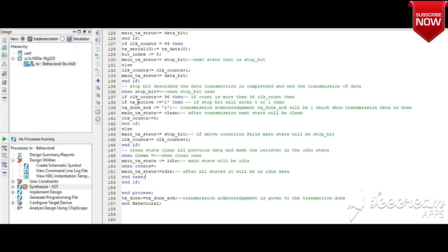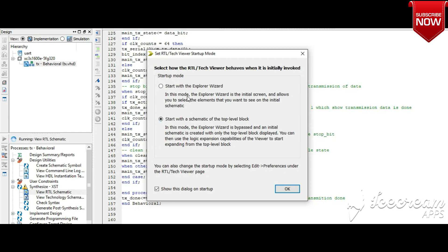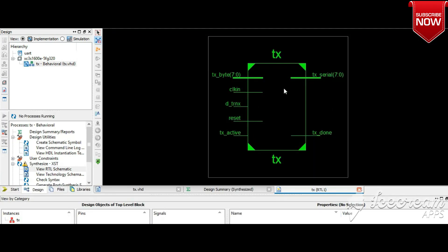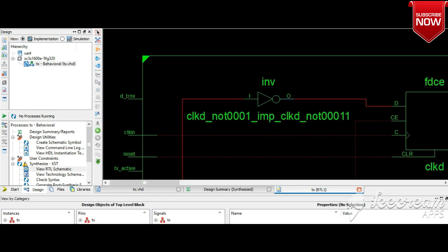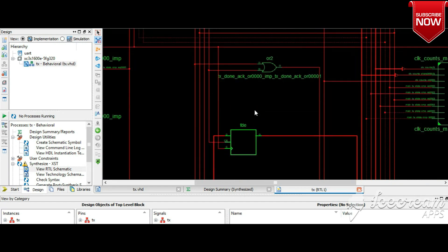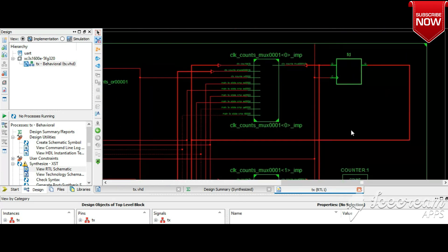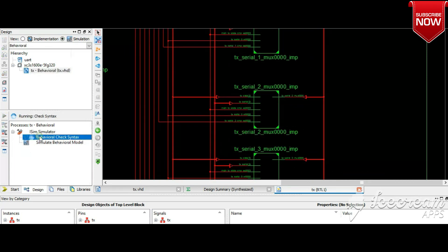Now we will see the simulation. First, select the implementation tab and choose the RTL view via the synthesize option. Clicking the RTL schematic shows the top level block — the designed UART module entity with all defined input and output signals. Double-clicking shows the complete structure with basic gates, multiplexers, D flip-flops, and counters that the RTL view has synthesized for the design.